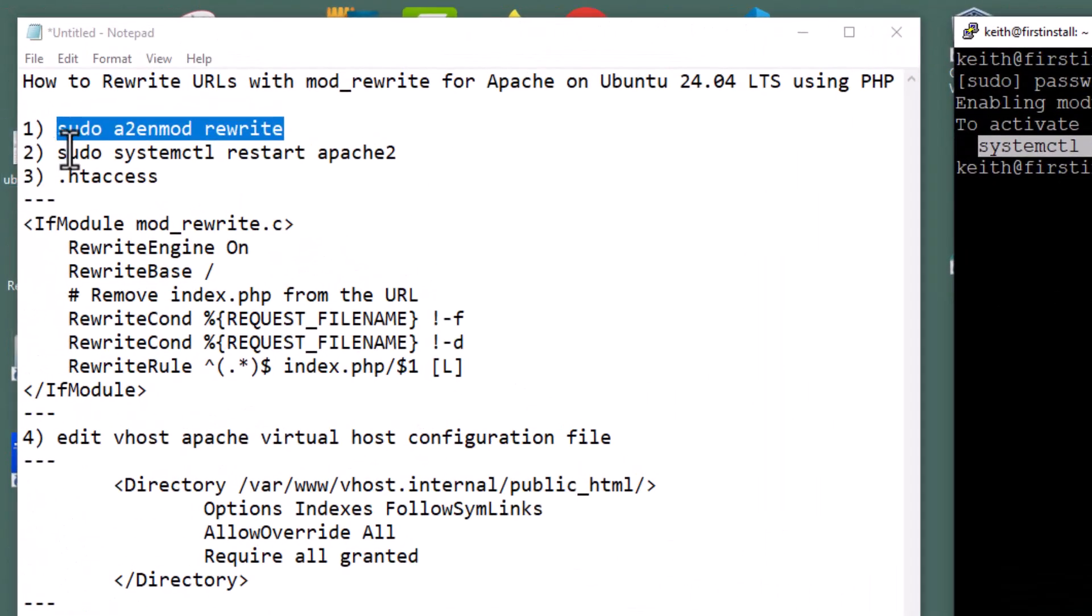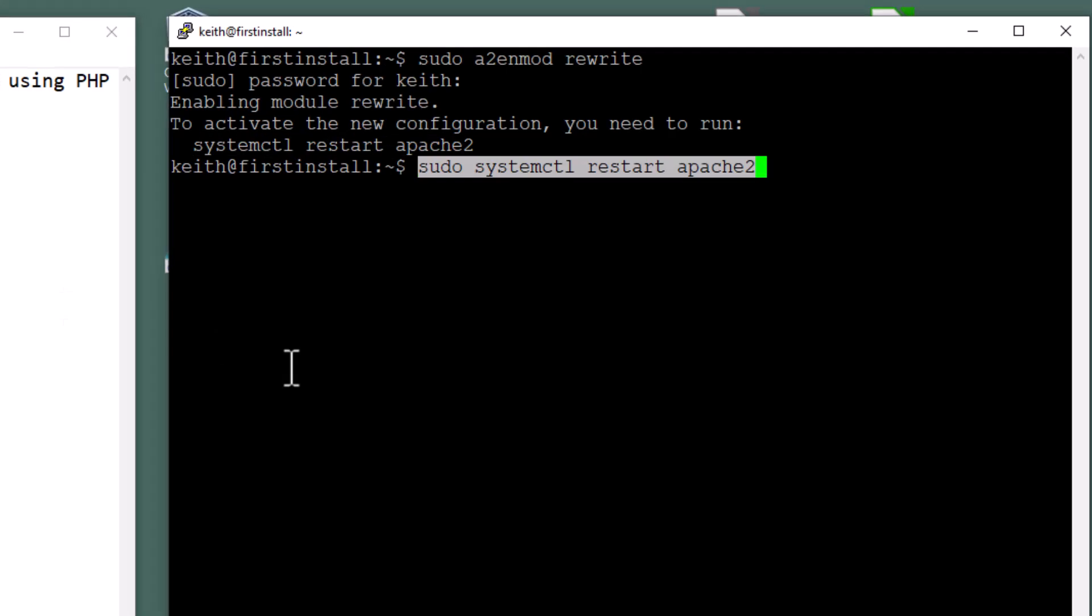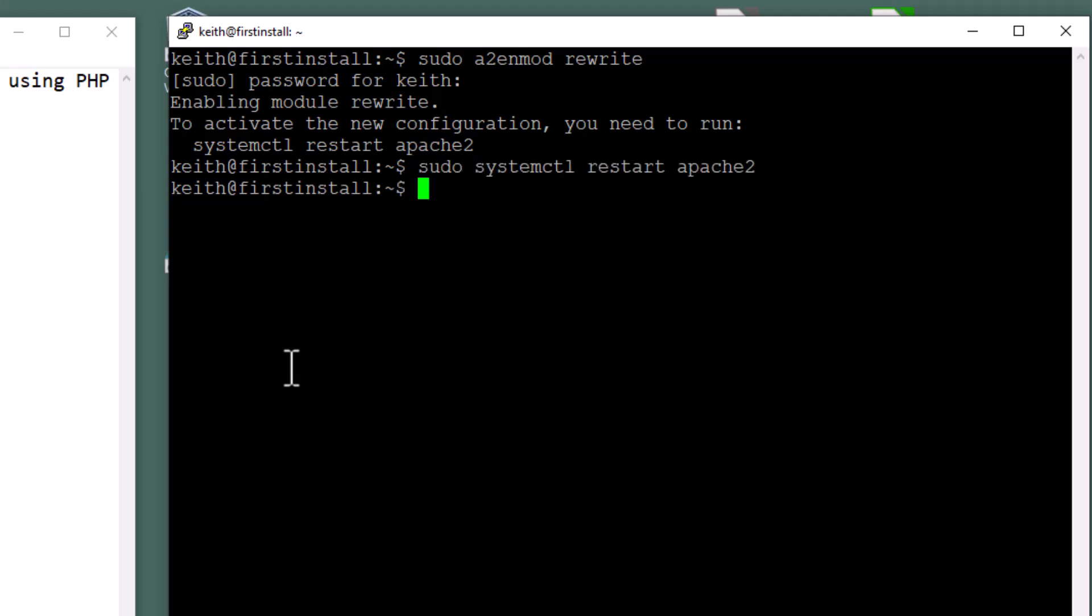As you notice right here, it says system control restart. To activate the new configuration, you need to run system control restart Apache 2. So I have a line for that over here. Sudo again is super user, sys control restart Apache 2, hit enter.